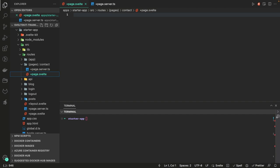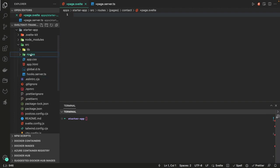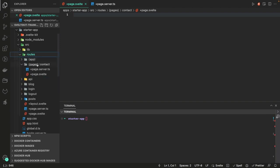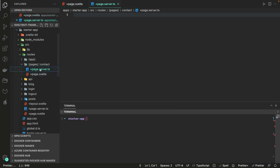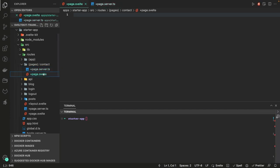We're mainly going to focus on `use:enhance`. We'll use the same application from the last video — you can just remove everything and create a simple route named 'form'. Here I have a page and contact; inside contact I have a page.svelte and page.server.ts. Form action is a new way to handle forms submitted from the client side.